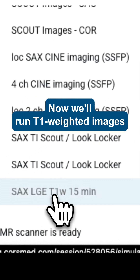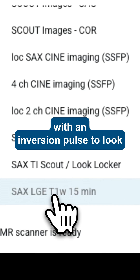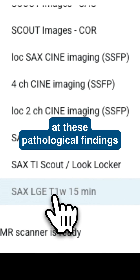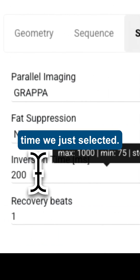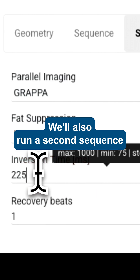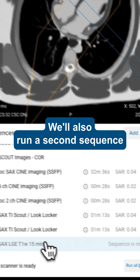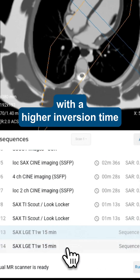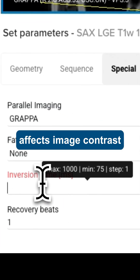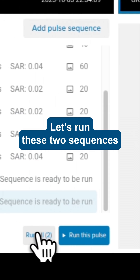Now we'll run T1-weighted images with an inversion pulse to look at these pathological findings. We'll set the optimal inversion time we just selected. We'll also run a second sequence with a higher inversion time just to see how the TI affects image contrast. Let's run these two sequences.